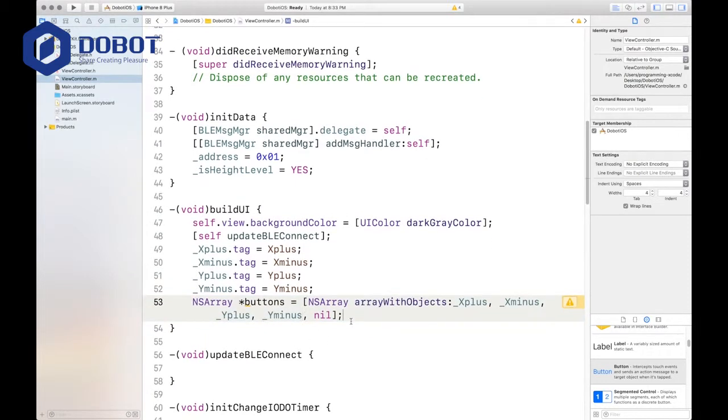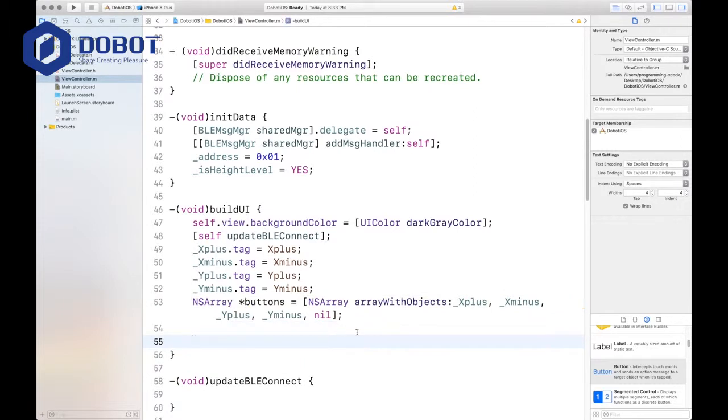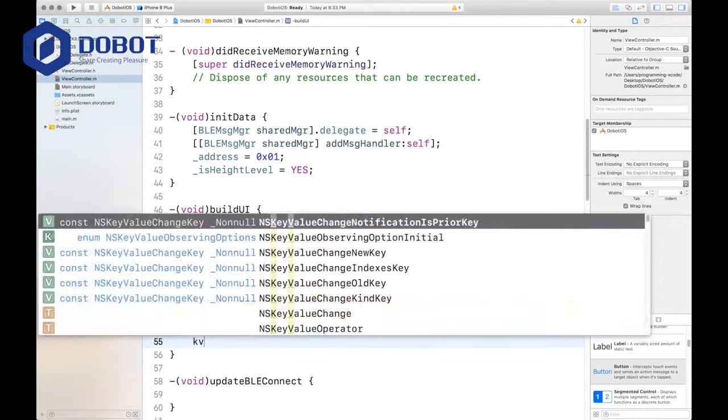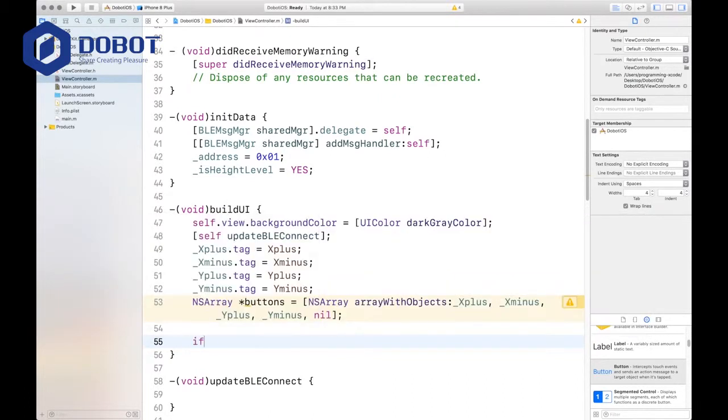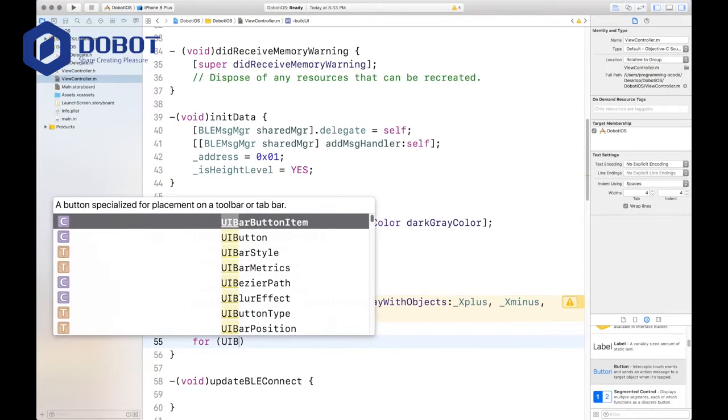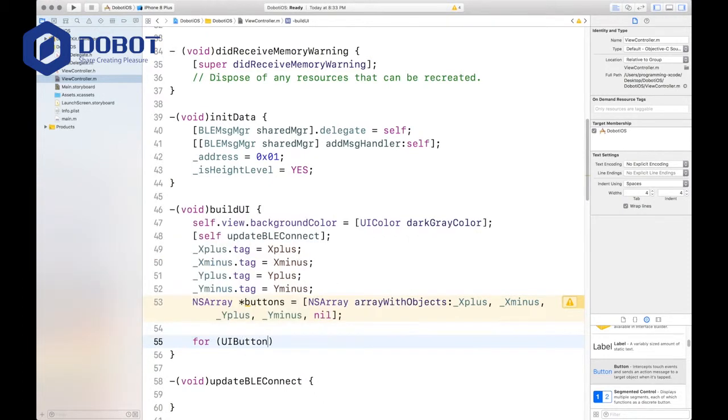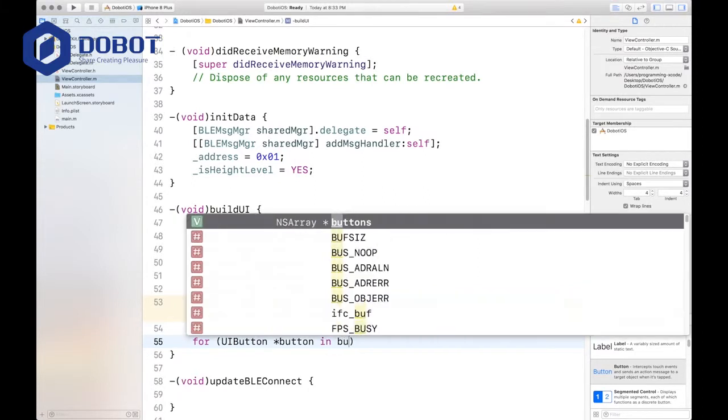Now we'll move on and we want to make an array of these buttons. We'll call it buttons and it will be a non-mutable array, which means you can't change it after you've defined it. Array, array with objects. We want this one. And the first one is xPlus, xMinus, yPlus, and yMinus.